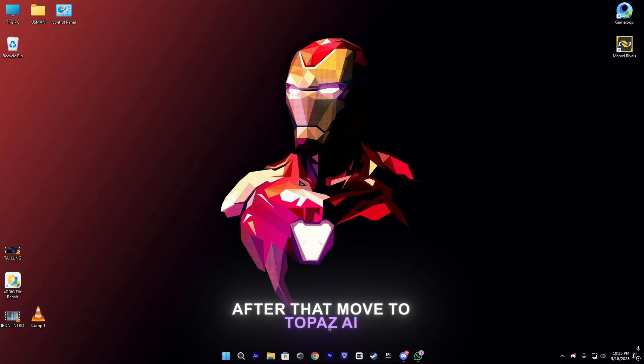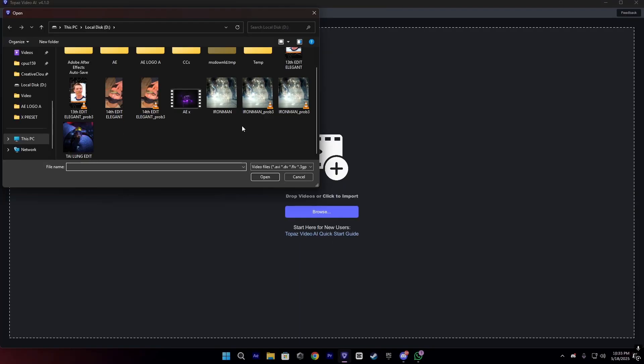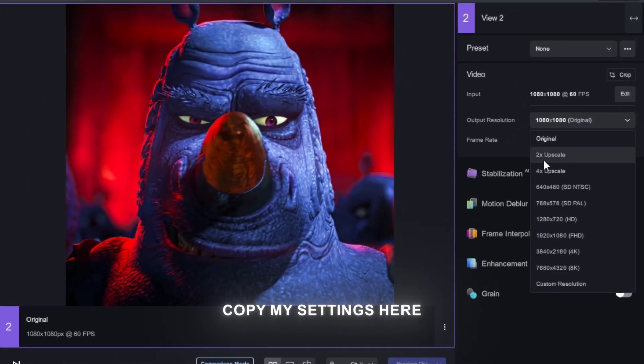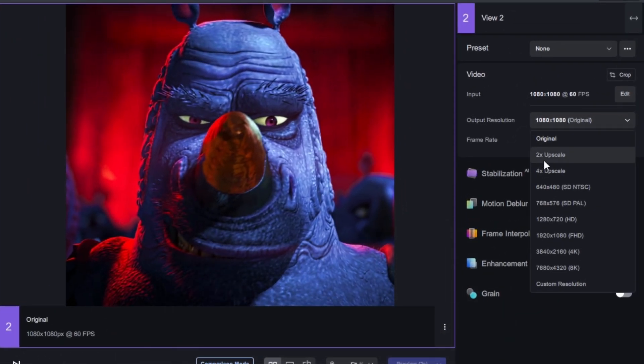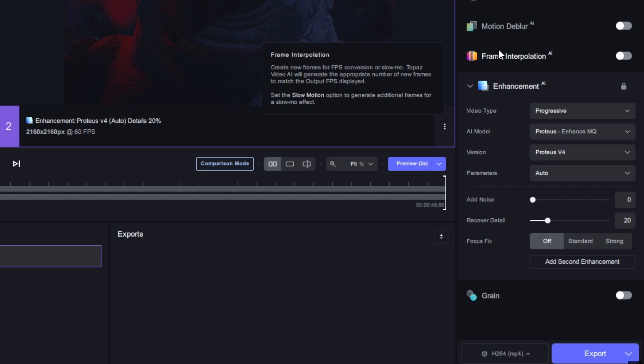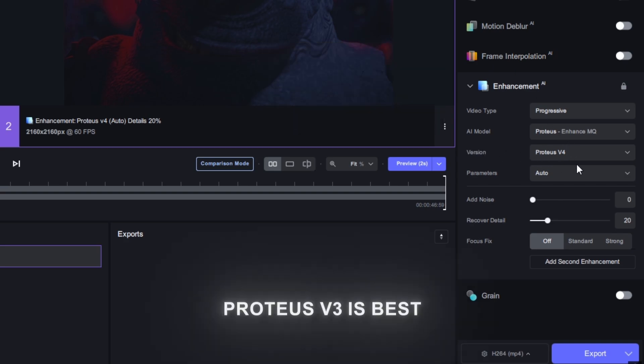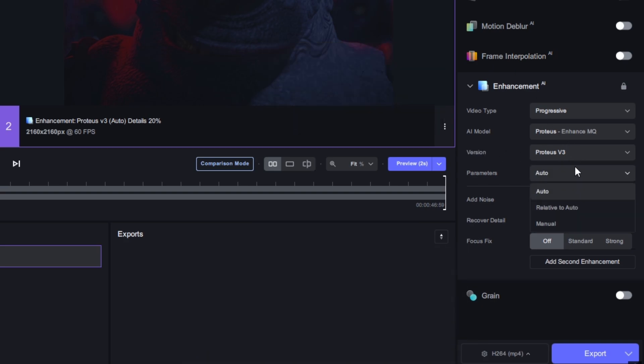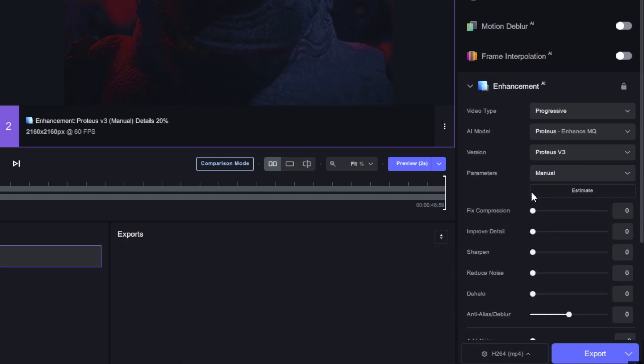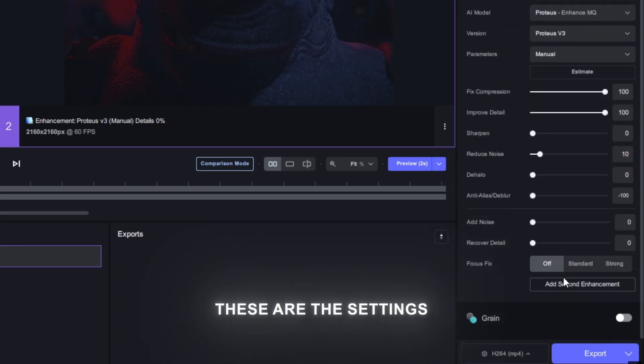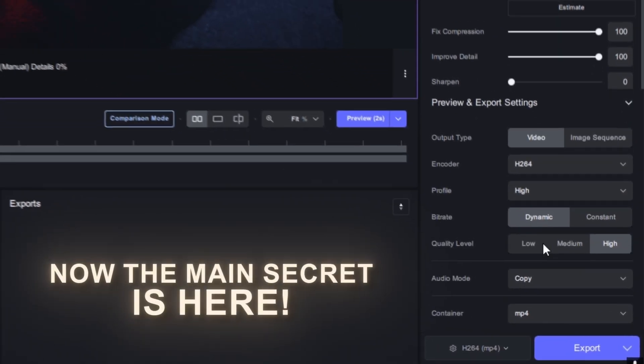Once the render is complete, let's move to Topaz AI. Import your video and copy my settings here. For 4K, I always use 2x and you guys can copy my quality settings. I'm going to use this setting.